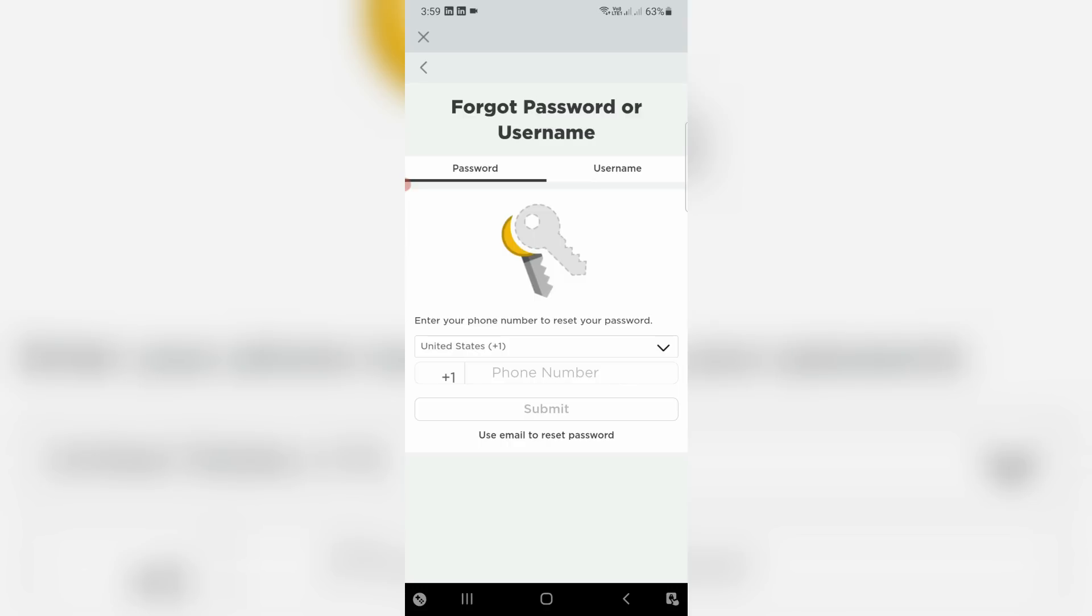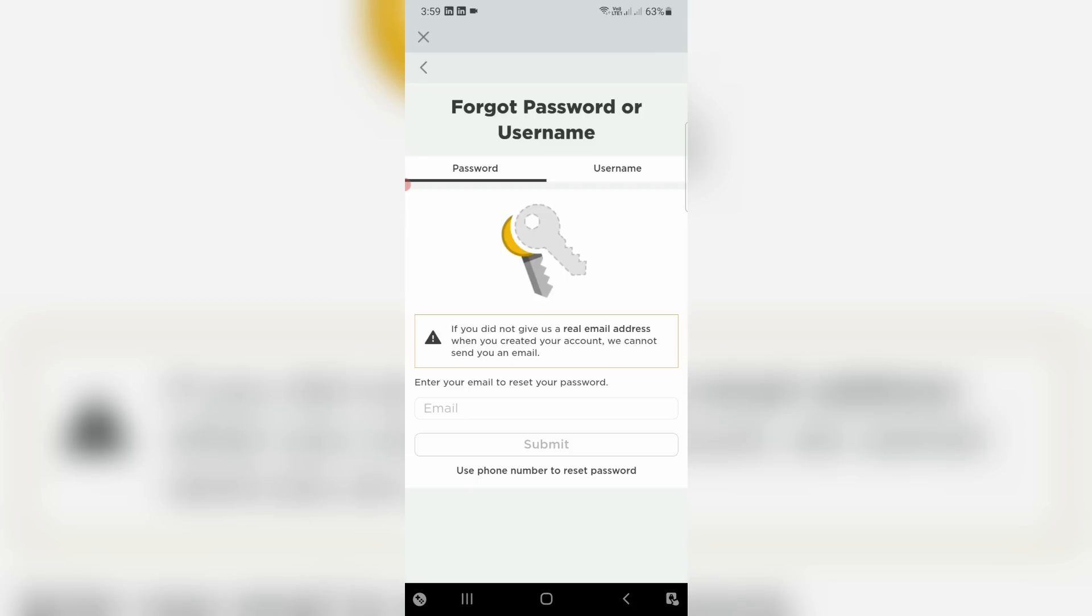Here you can select the password section. They ask for my mobile number, but I already linked my email ID with this Roblox account, so I select use email to reset password and then put your Roblox account linked email ID.